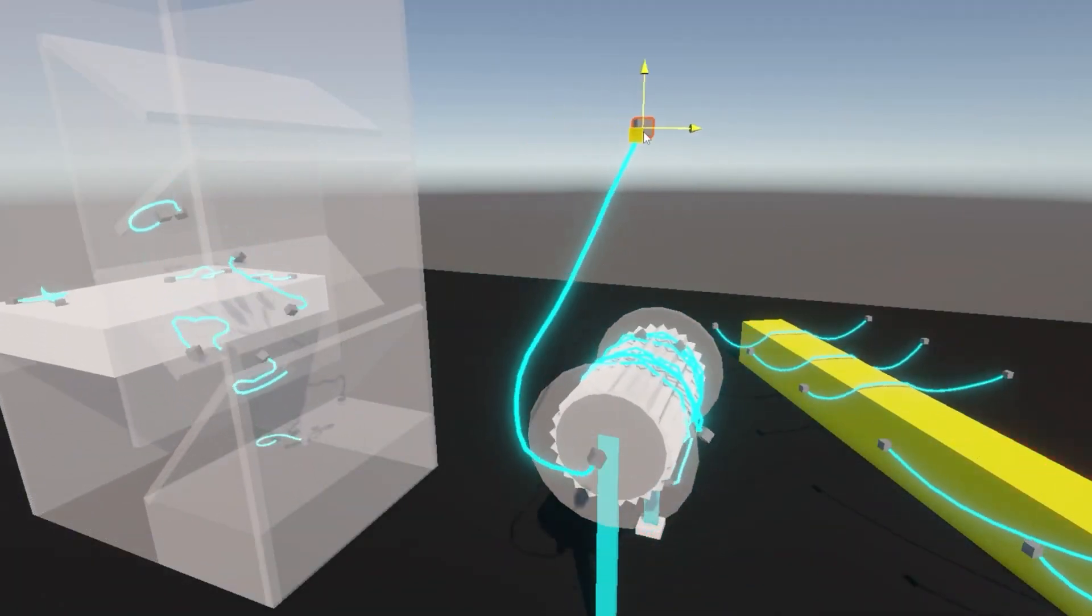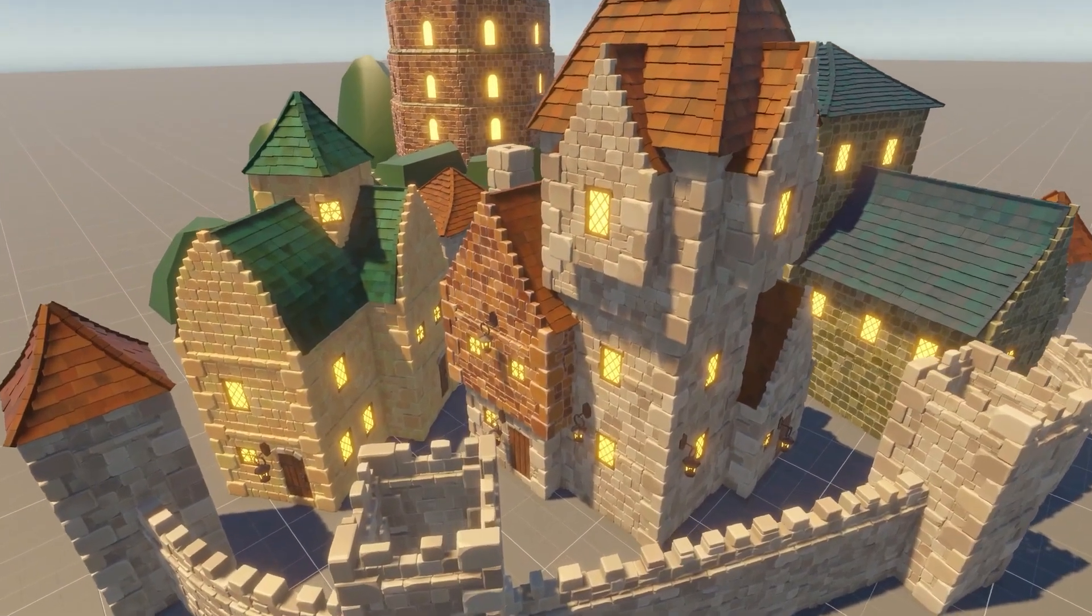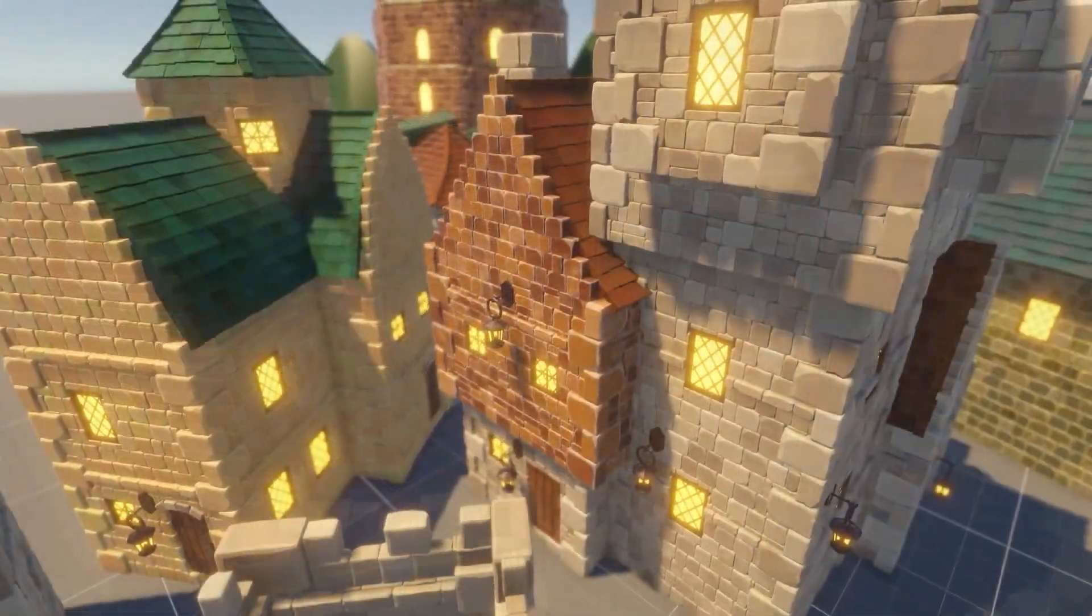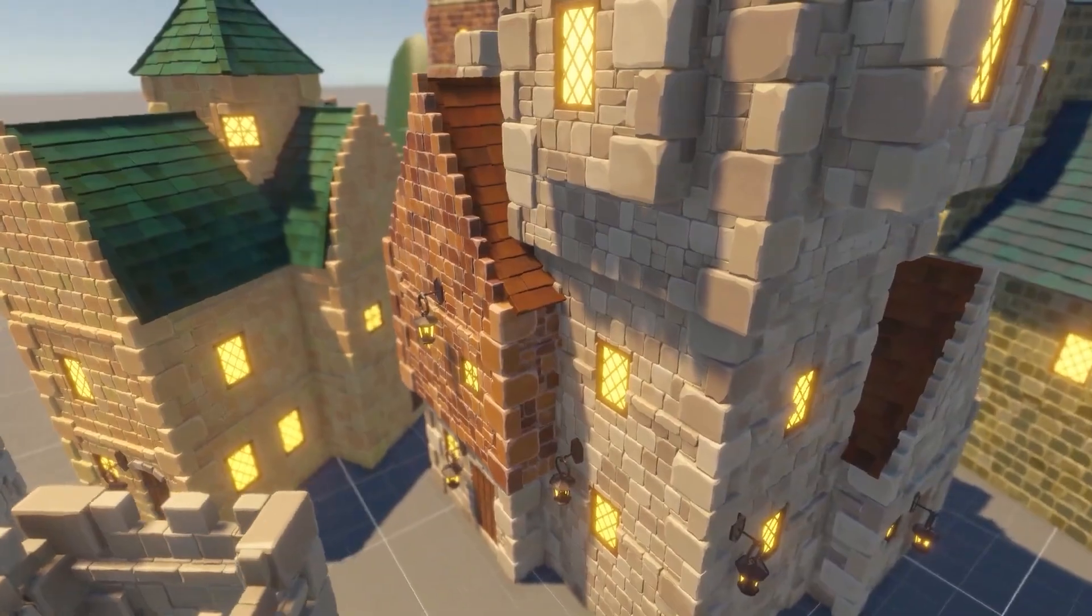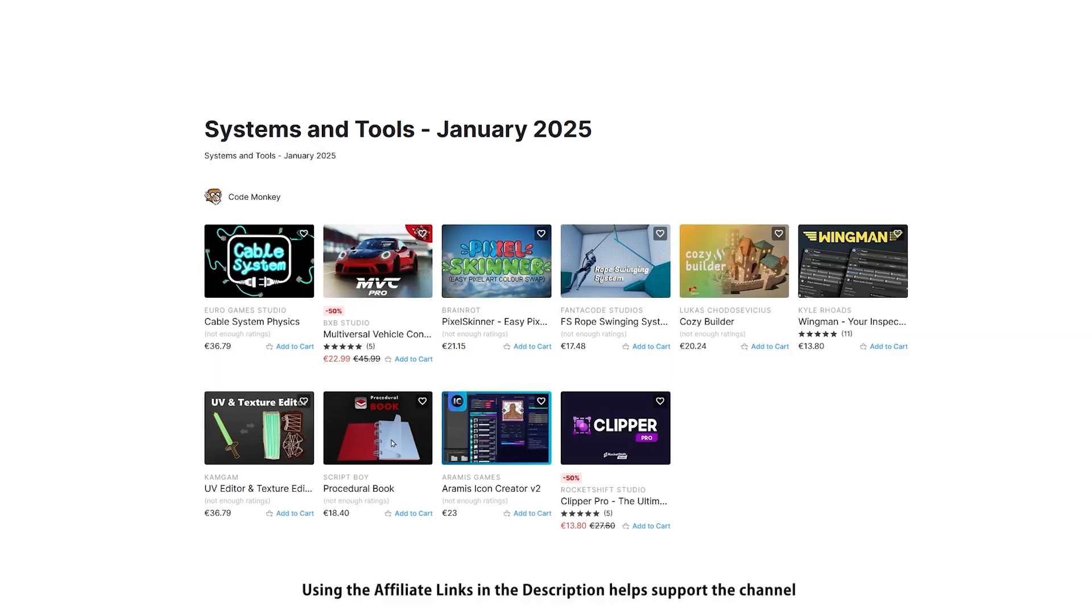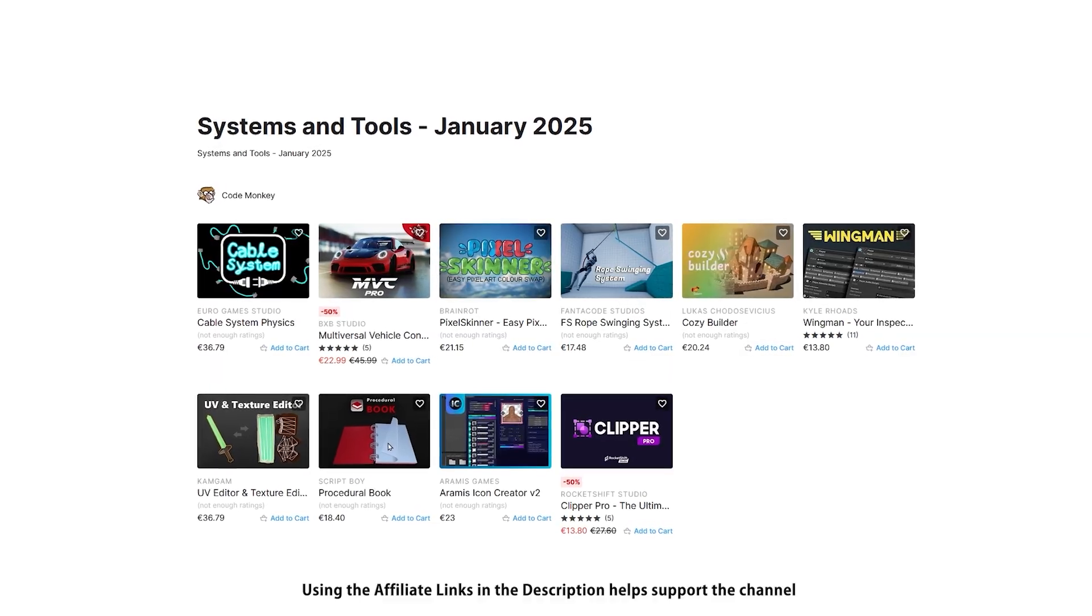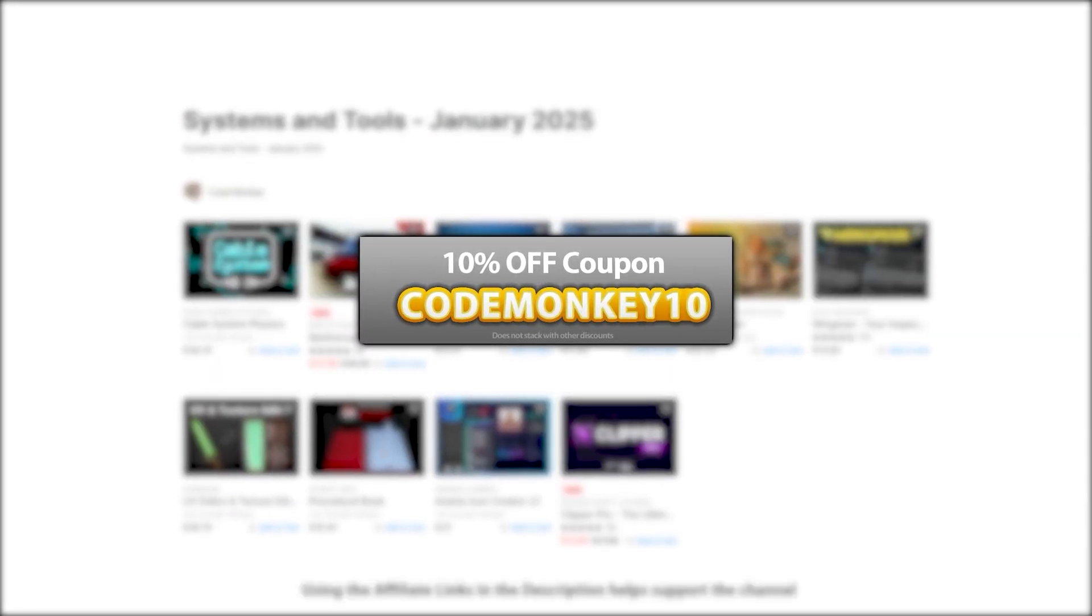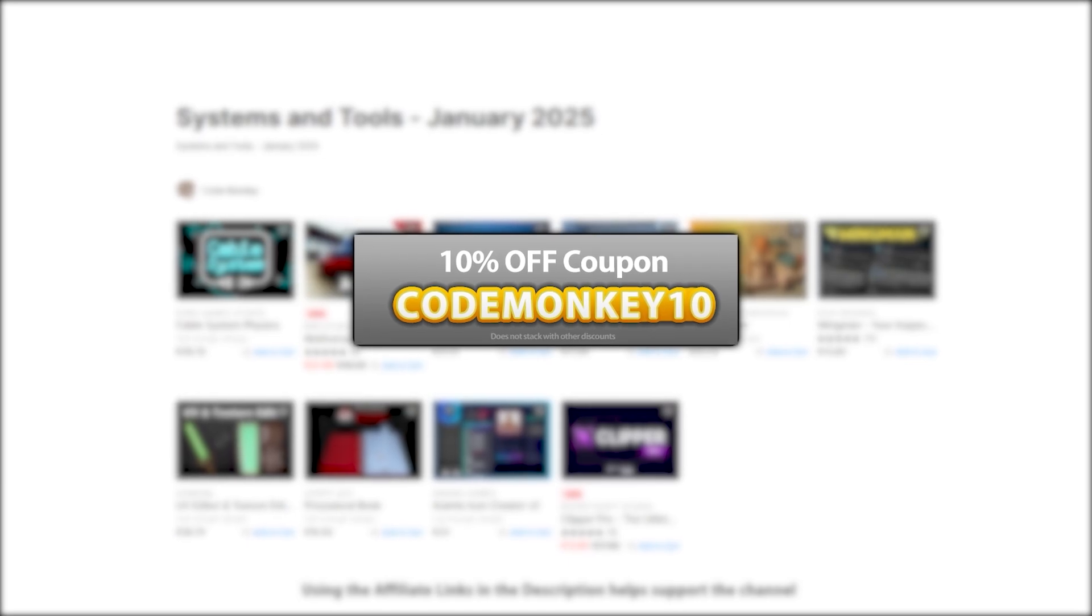This one is a list of paid systems and tools. In the last video I already covered the best free new assets, and in the next one I'll be covering top visuals and effects. As always, there's links to the assets in the description, and as a bonus you can use coupon CODEMONKEY10 to get 10% off your order!